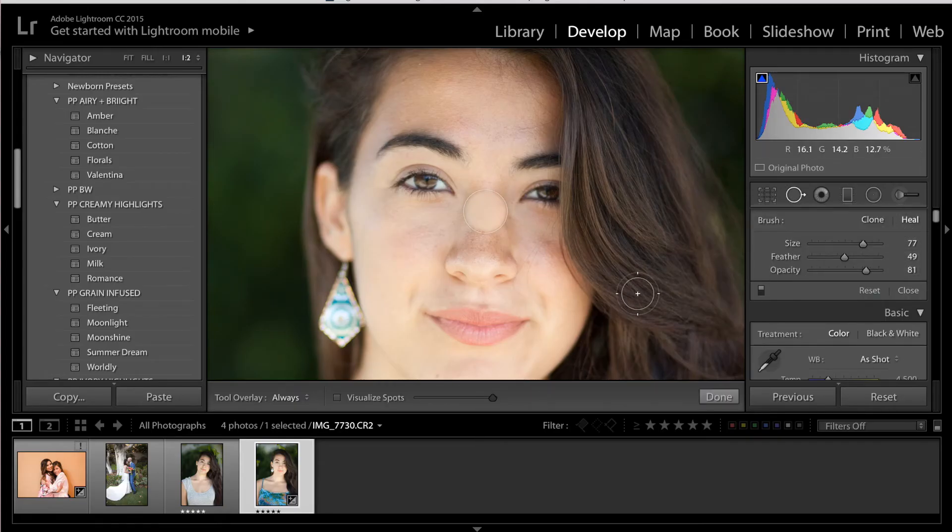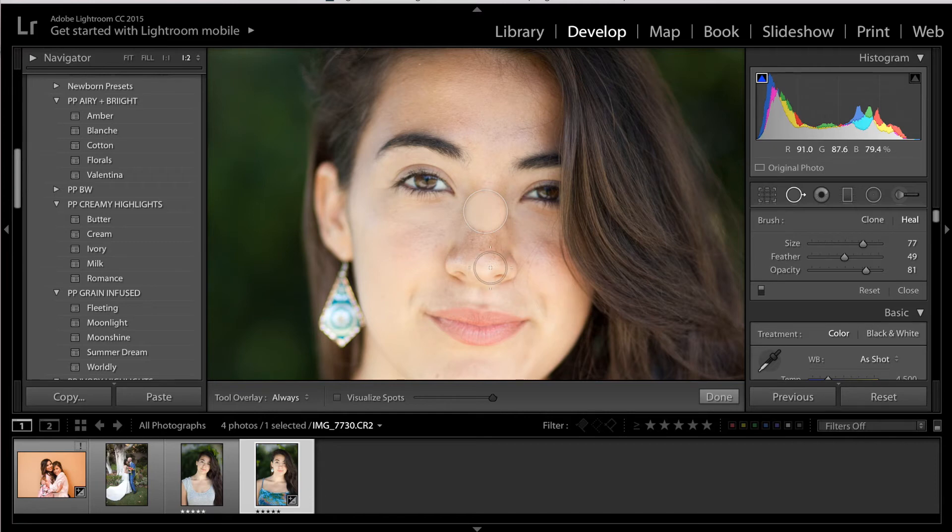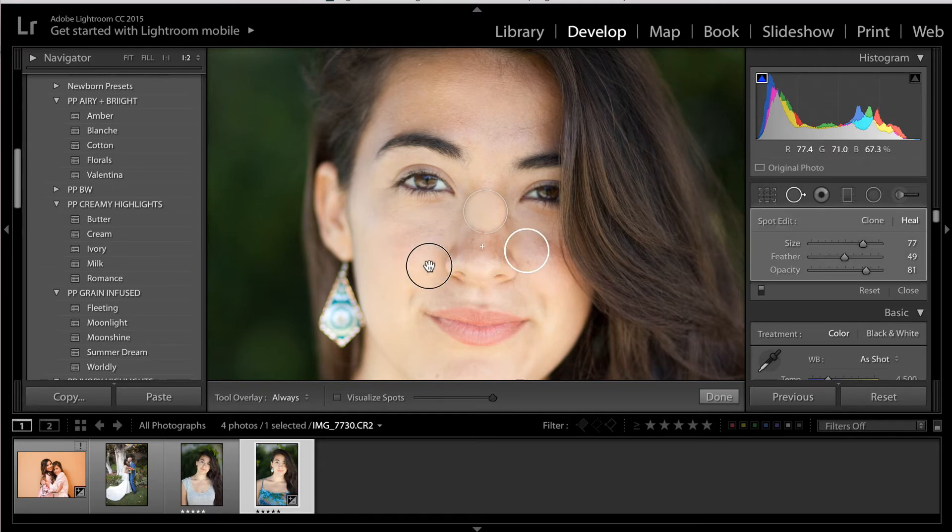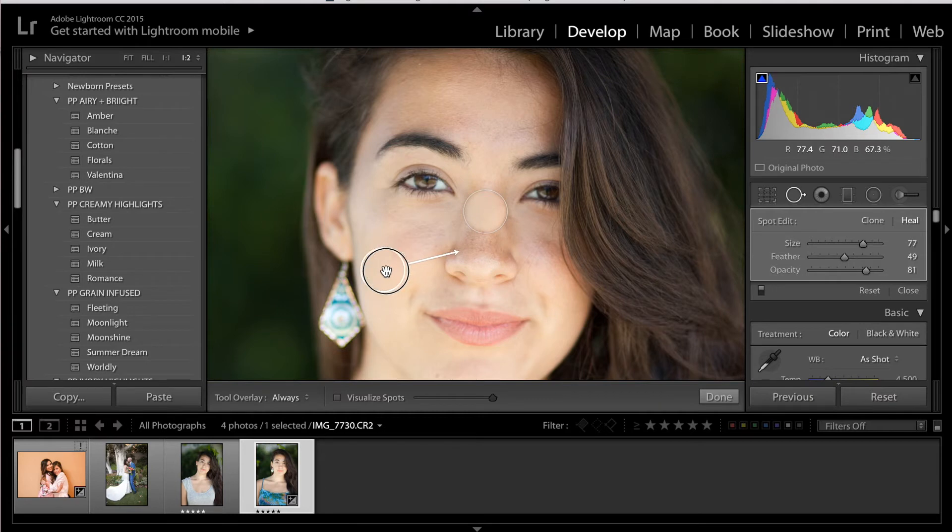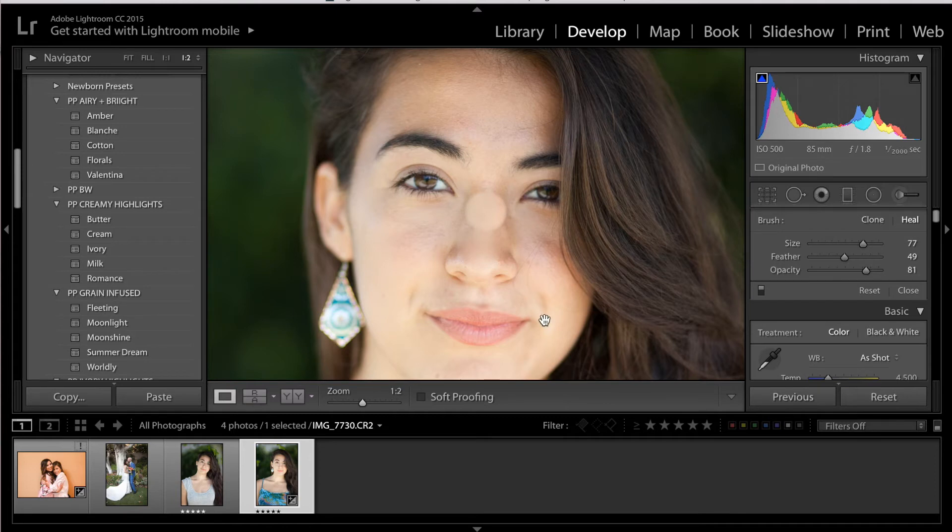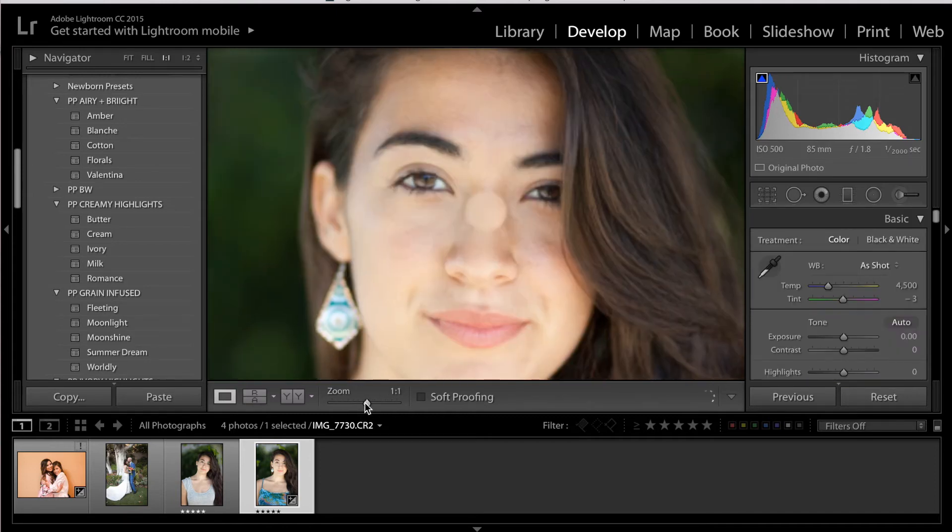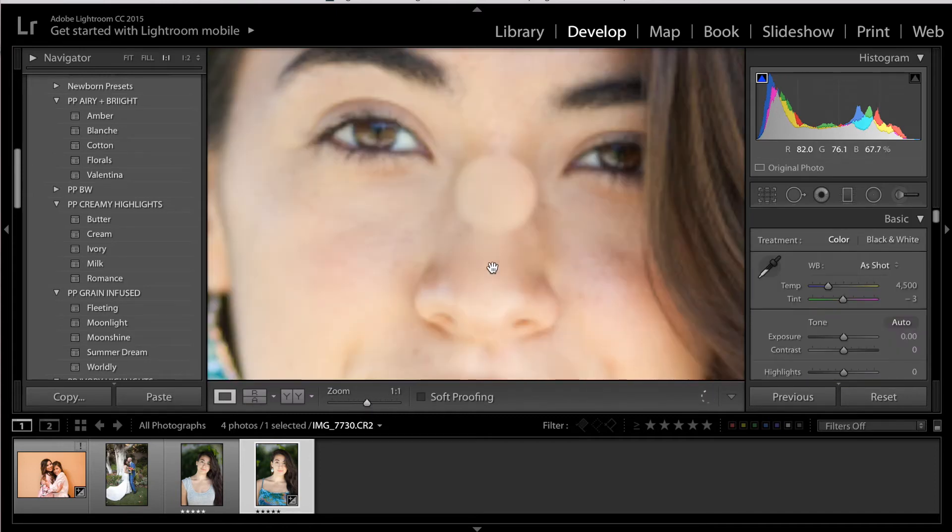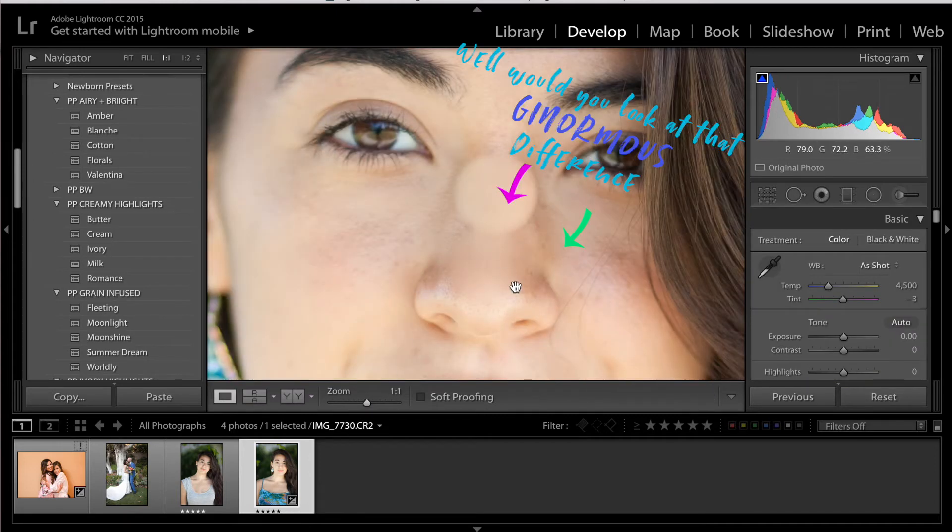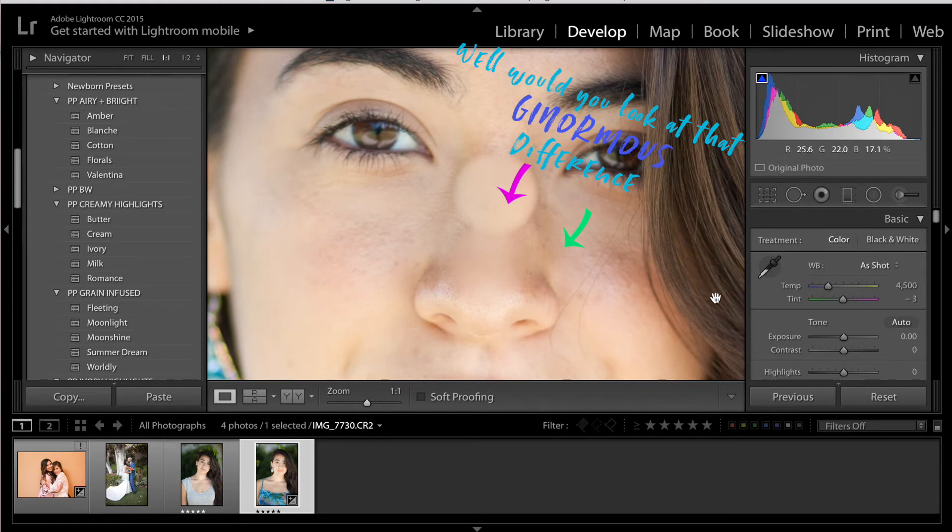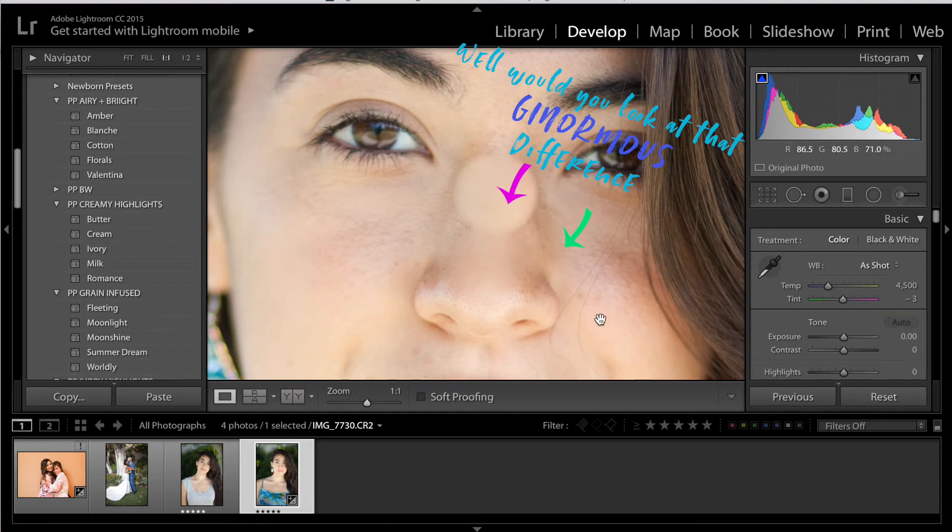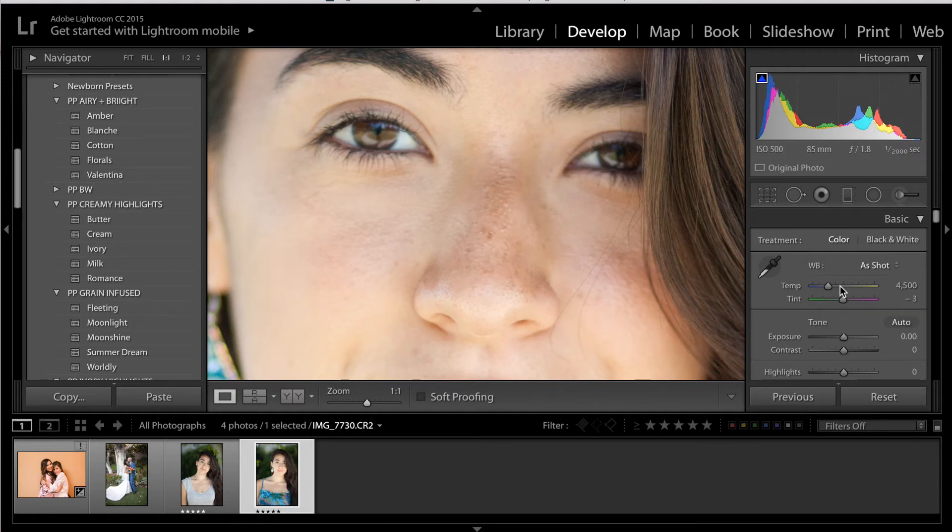All right, so now I'm going to go ahead and select the heal tool with the exact same settings, and just to compare here, I'm going to select the same area to copy and paste. So, ginormous difference here. Ginormous difference here, as it took the tone and the color of the destination into account to try and better blend it.